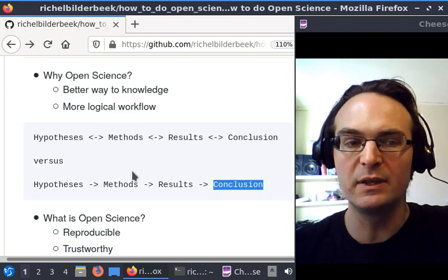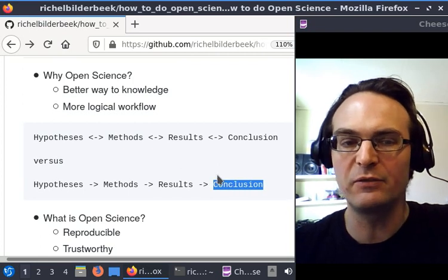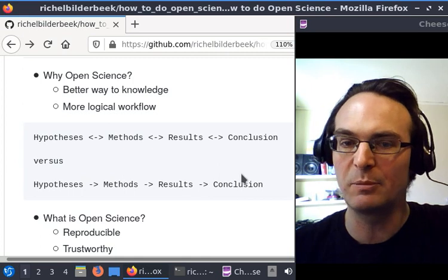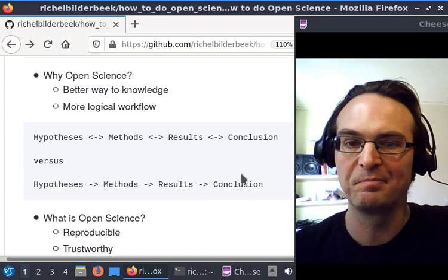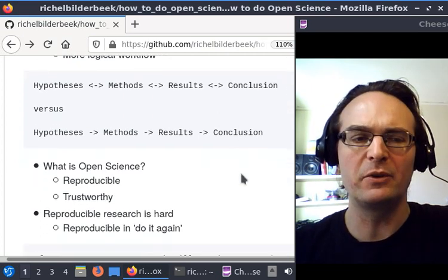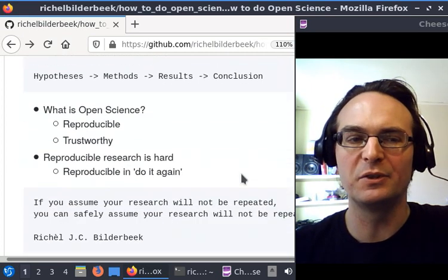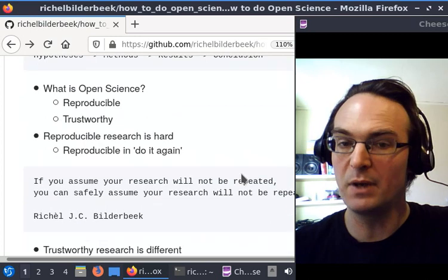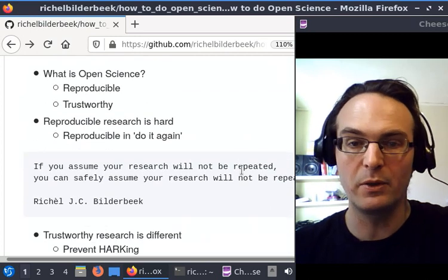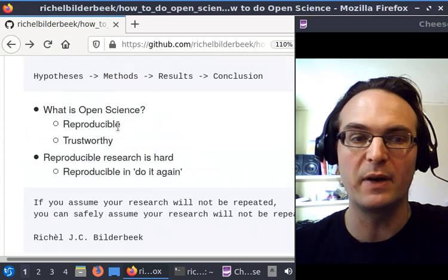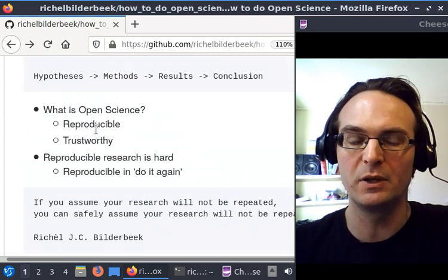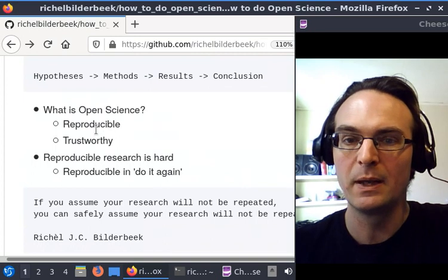Perhaps it's a good idea to also define what I mean with open science. With open science, I define it as reproducible research, and it should be trustworthy.